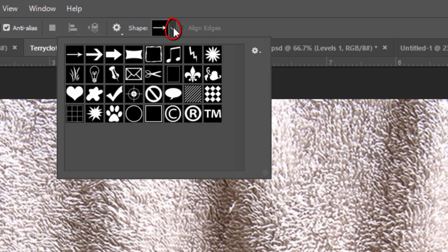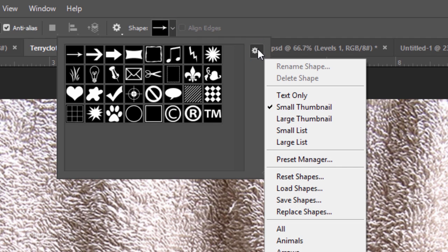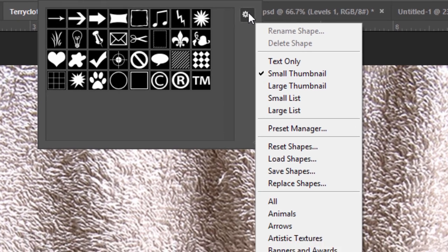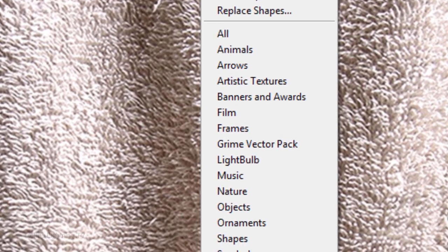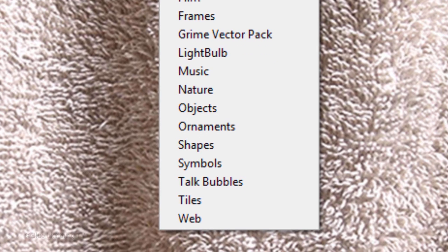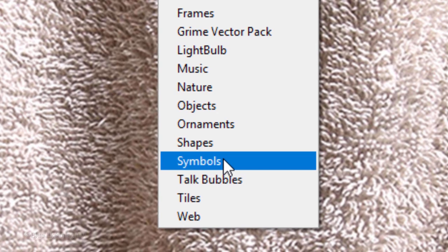Open your shape thumbnails and click the gear icon to open your list of shape groups. If you want to see all of them at once, click All. I'll click Symbols, since the shape I want is in this group.